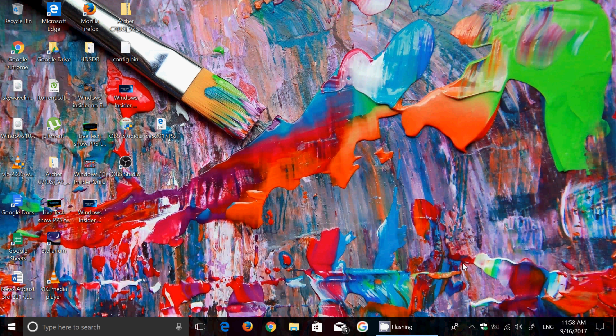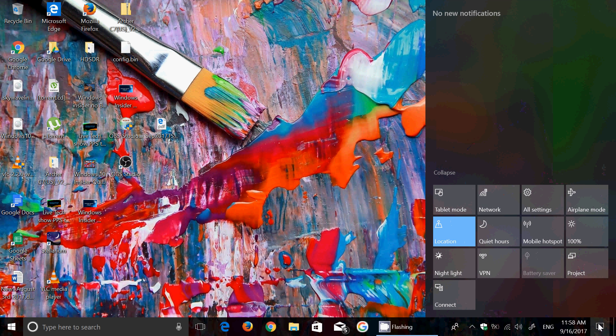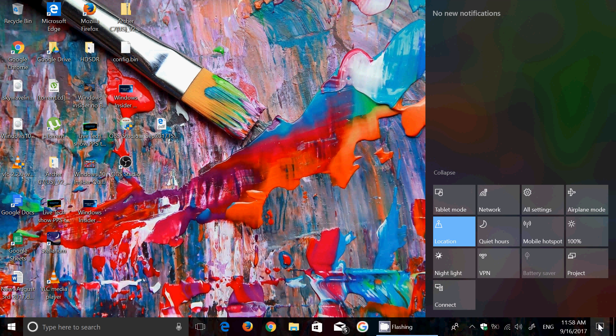you then turn on another Windows 10 PC, well in the Action Center, in the Action Center when you click on the bottom right of your screen, here it will be displayed, well you were doing this on that other PC, do you want to continue?